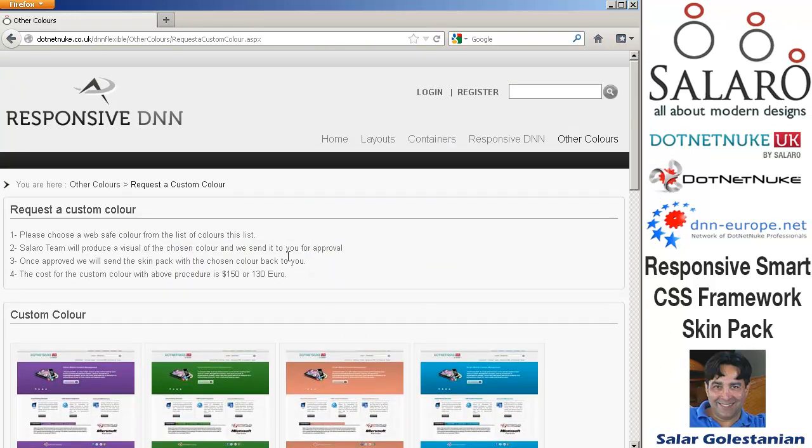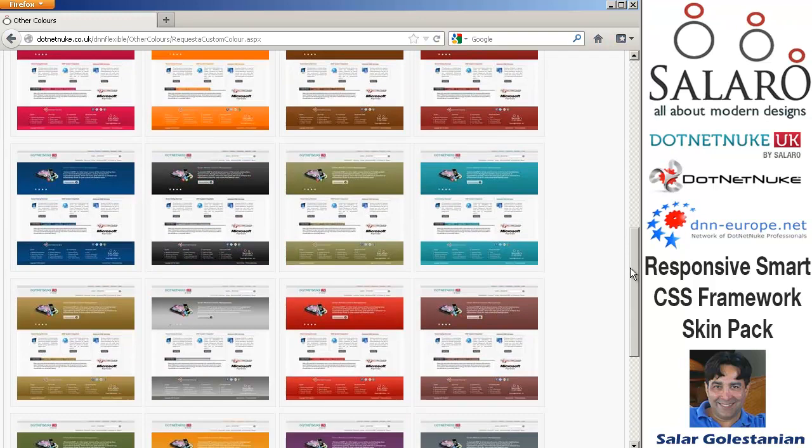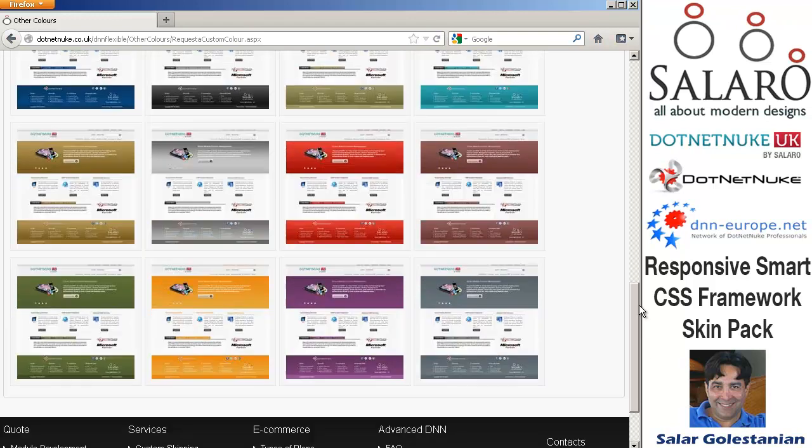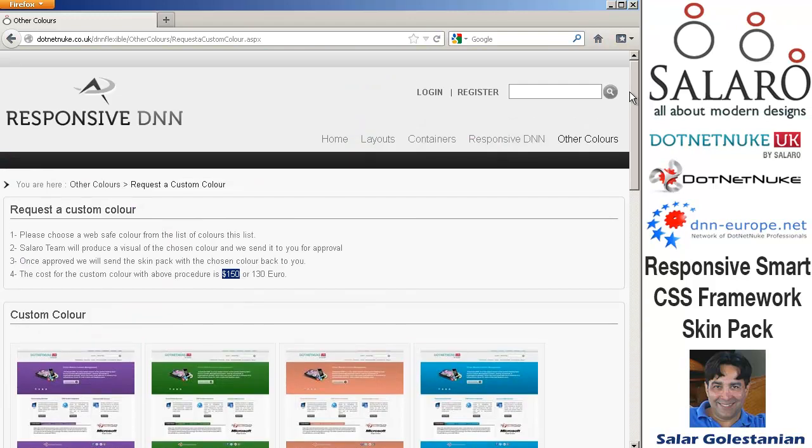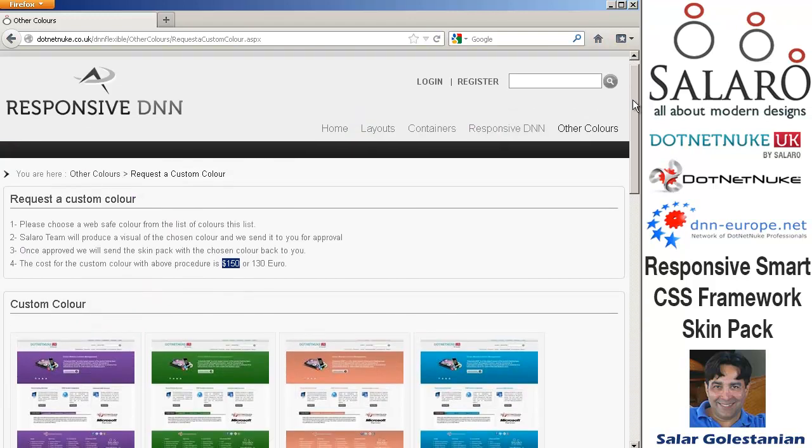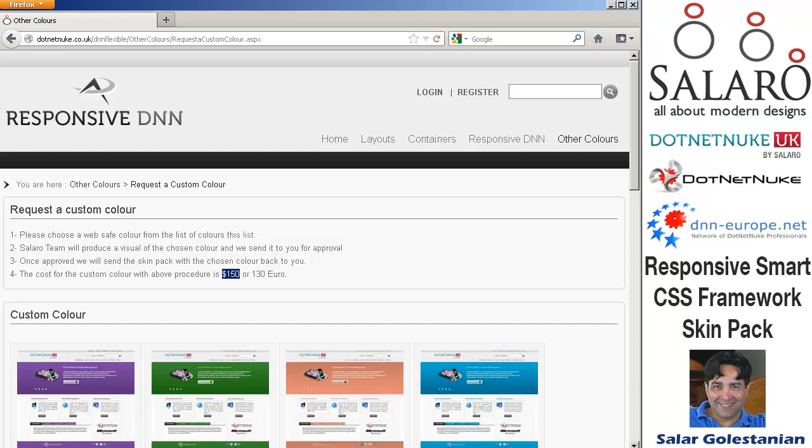Tim will go ahead and create a custom package for you from around $150 and obviously we can help you to do other module level skinning. Obviously it would be on an hourly basis but you'll find that our rates are pretty competitive.